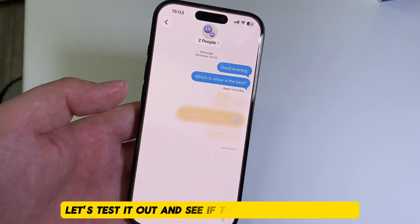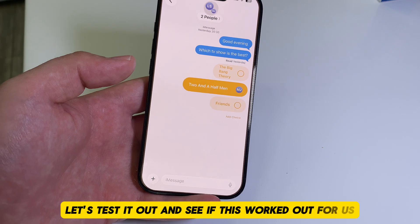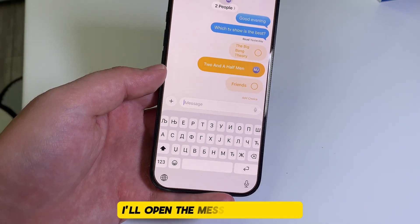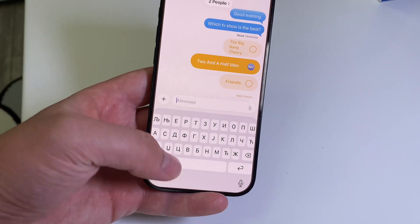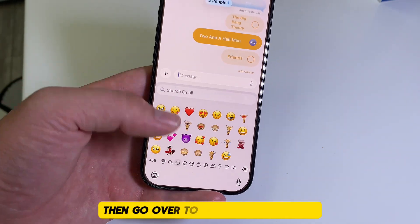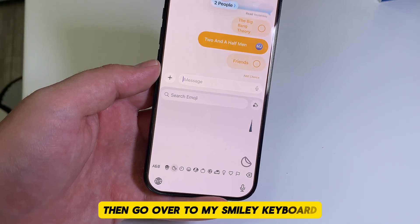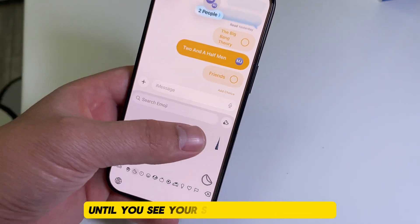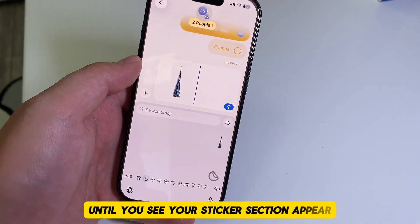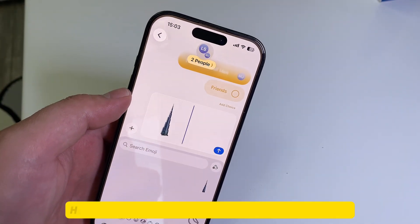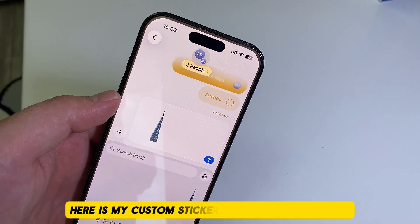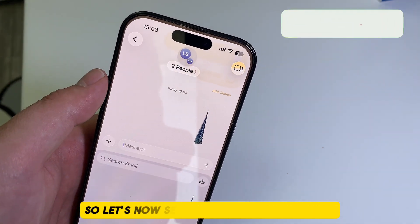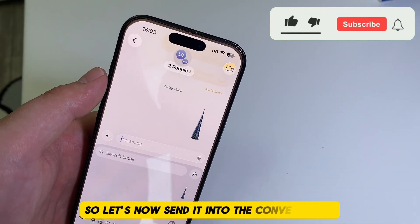Let's test it out and see if this worked out for us. I'll open the messages section, then go over to my smiley keyboard, and then swipe a couple of times until you see your sticker section appear. Here is my custom sticker which we had created, so let's now send it into the conversation.